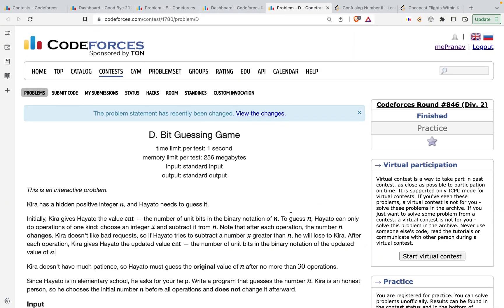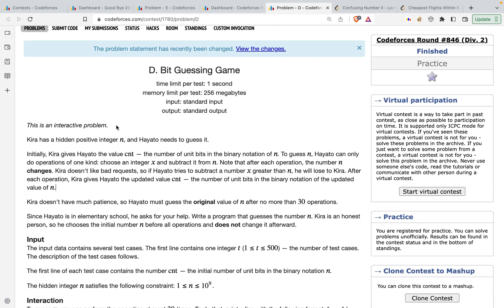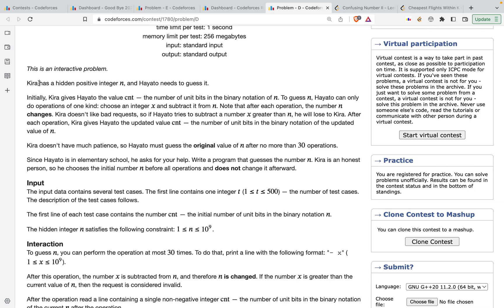In this video we are going to discuss problem D, the bit guessing game from Codeforces Round 846, rated for Div 2. This is an interactive problem but it's a pretty easy problem — doesn't even require any data structures. It only requires basic logic. The problem states that Kyra has a hidden positive integer n, and Hayato needs to guess it. Initially Kyra gives Hayato the value of cnt, the number of set bits in the binary notation of n.